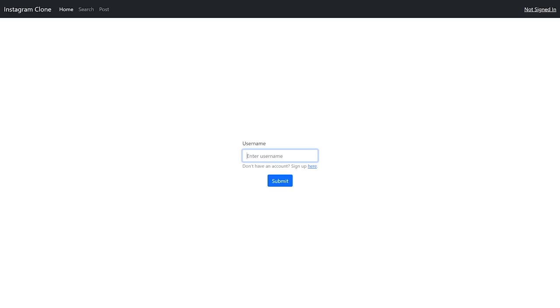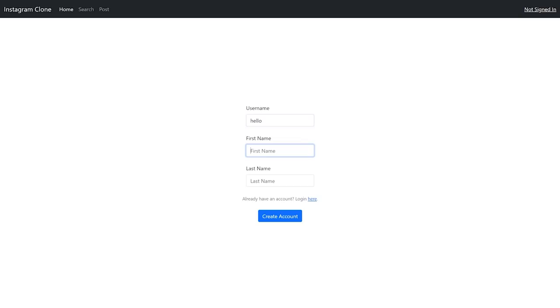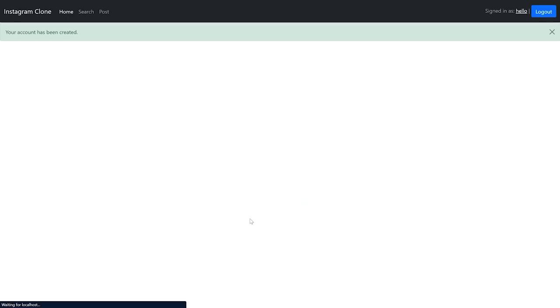We're going to focus on the actual content of the website as well as the functionality: adding followers, searching for accounts, unfollowing and following different users, being able to post something, view profiles, edit profiles. That's what we're focusing on here, as opposed to authentication stuff, which you can add to this fairly easily. What I can do is make an account - let's call it 'hello' and 'world'. Once I make this account, it will automatically sign me in.